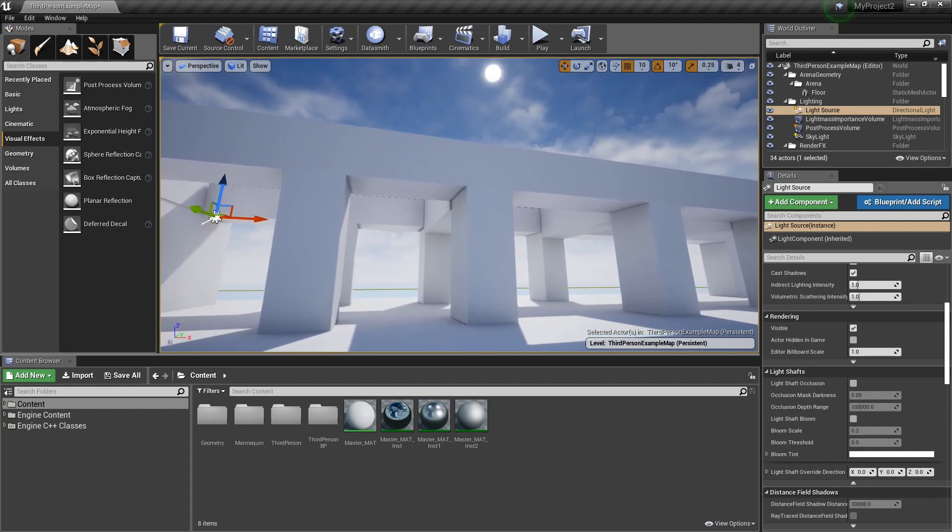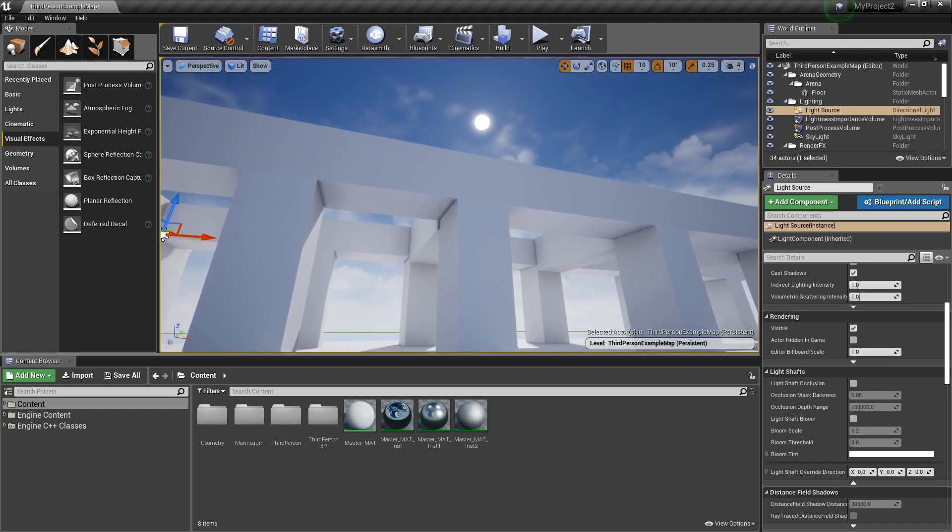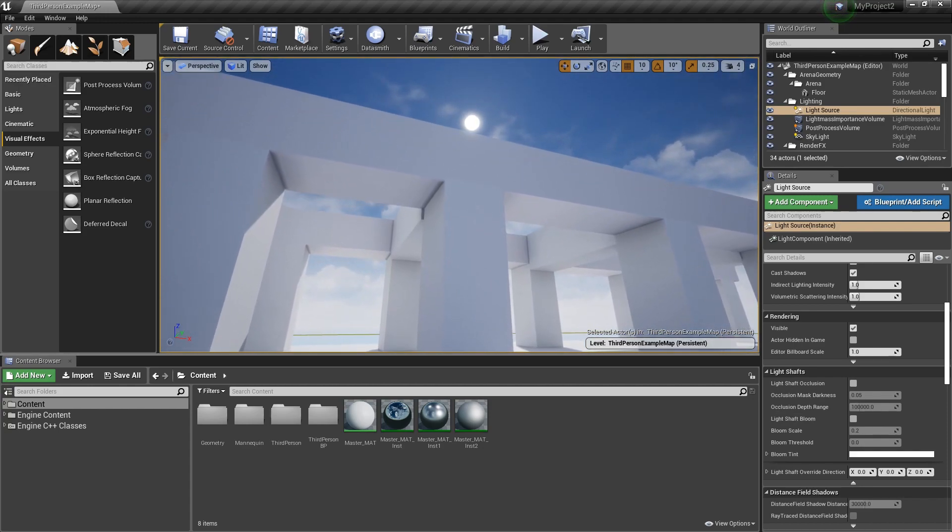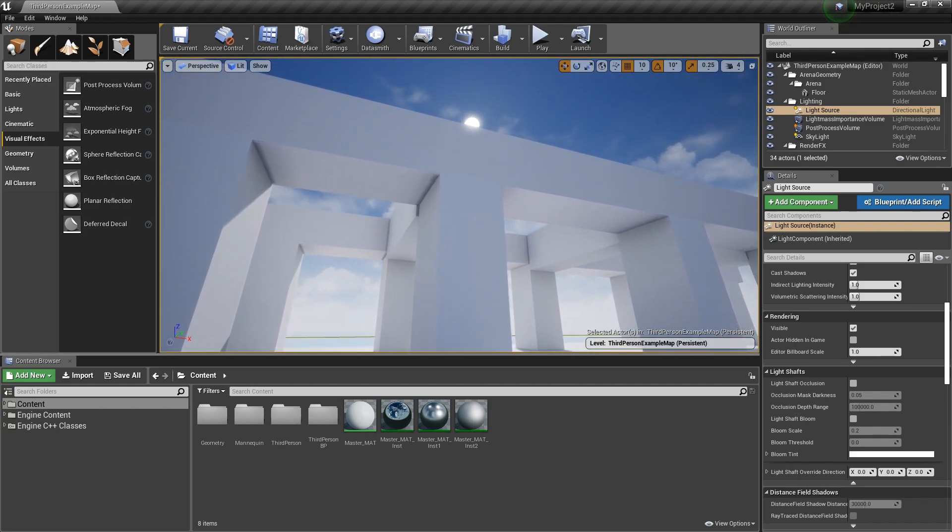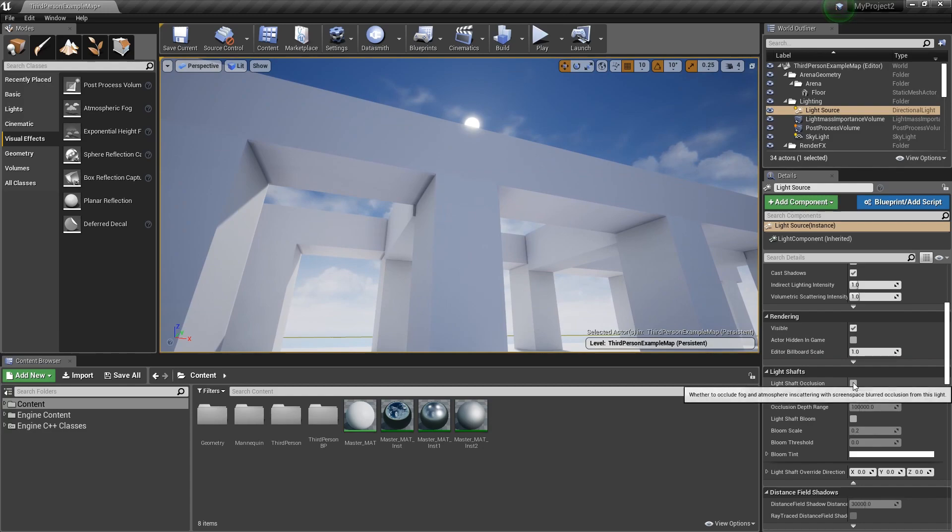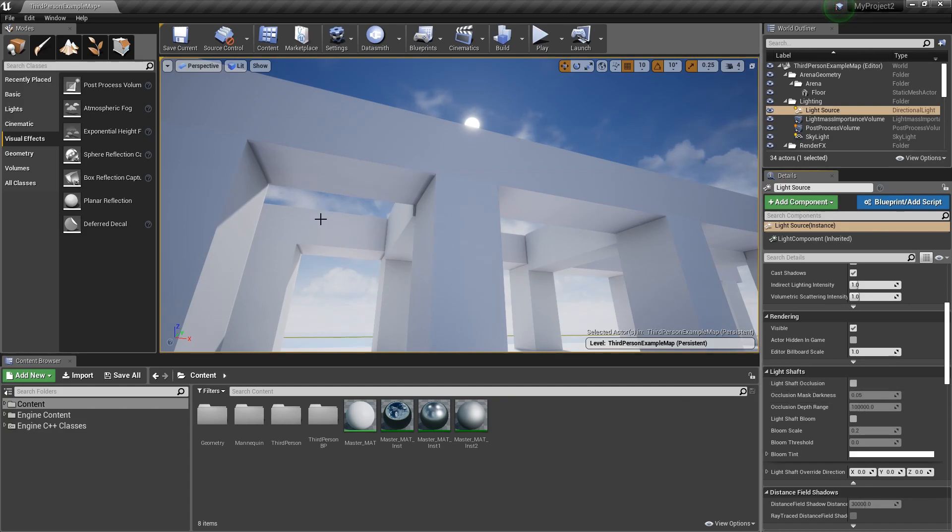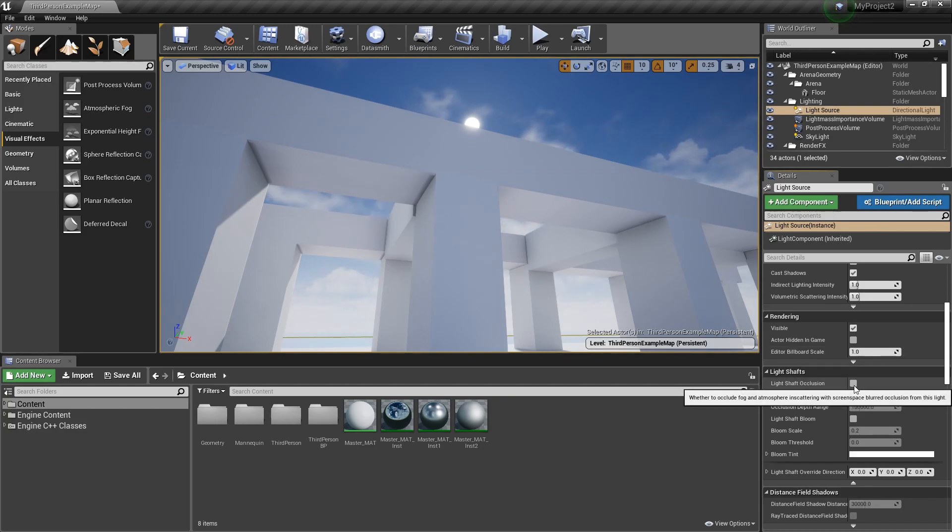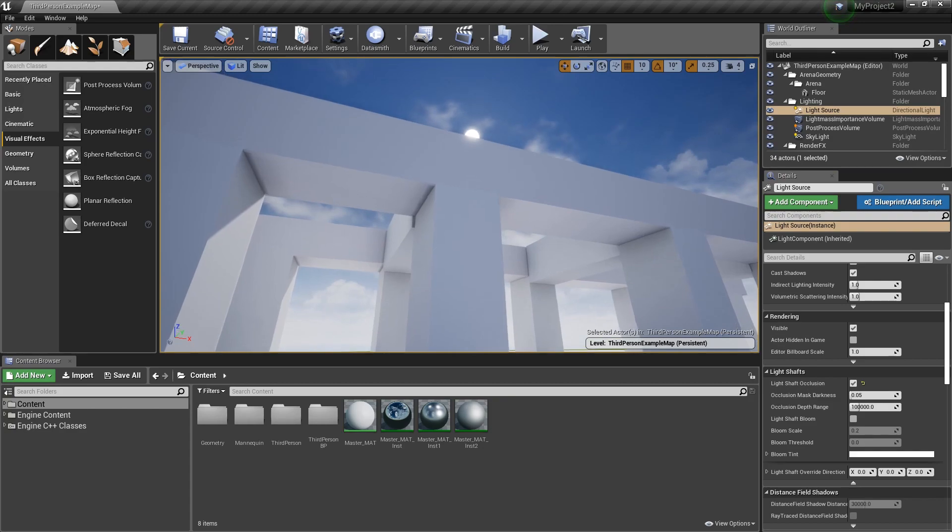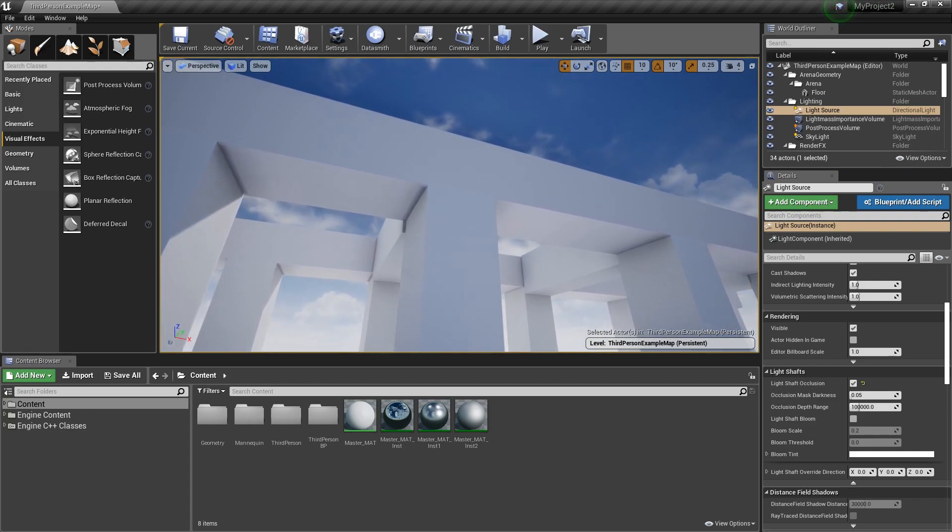So if we come over here and get ourselves in prime light shaft territory, we click on light shaft occlusion and you might not notice too much going on. You might see a subtle hint happening back here and not too much else.